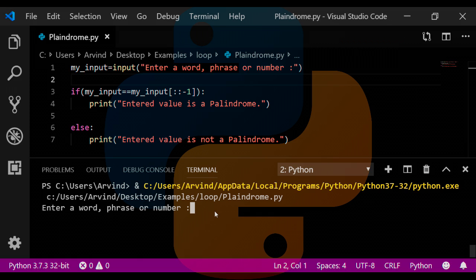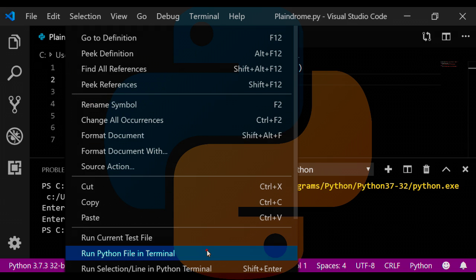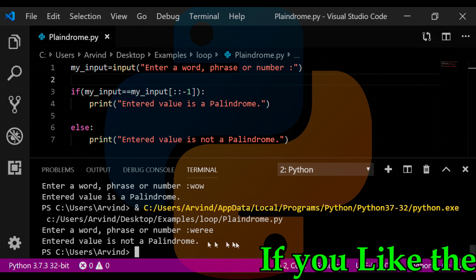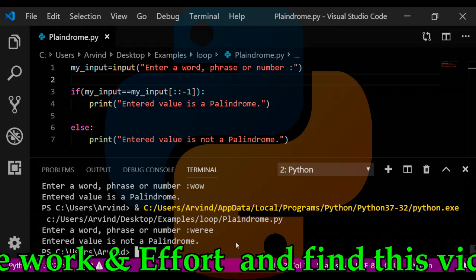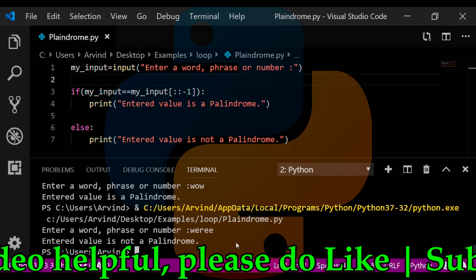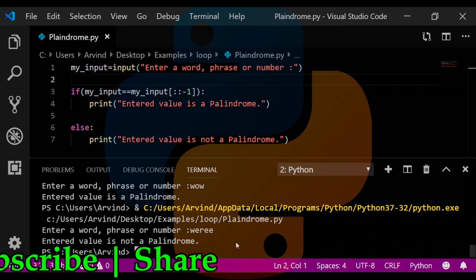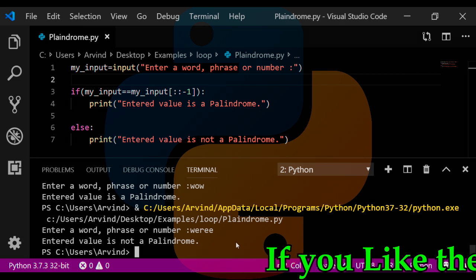Now it's asking me to enter a word, phrase, or number. Let's enter a word. After entering this word, it's saying entered value is a palindrome. So let's run this once again and now put some random value. Now it is saying entered value is not a palindrome.